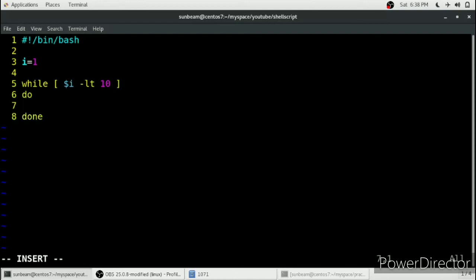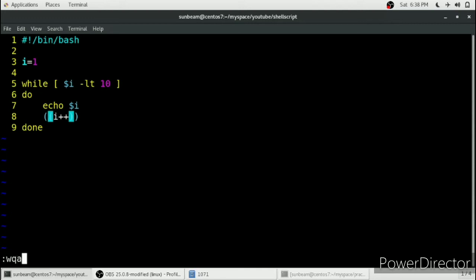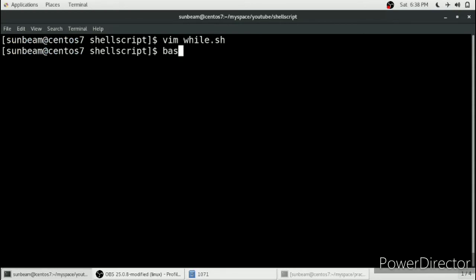We will write 'do' and 'done', and inside we will give an echo which will print our variable I. Then, as in the while loop in C, you have to give the modification like I plus plus. You just have to include this I++ in double brackets. This completes the syntax of while loop in shell scripting.